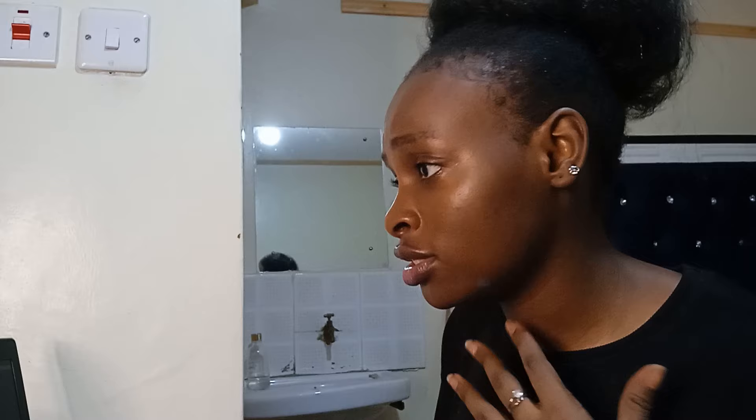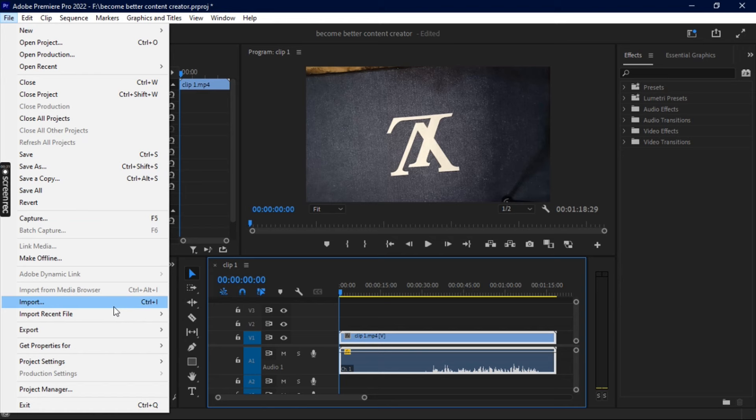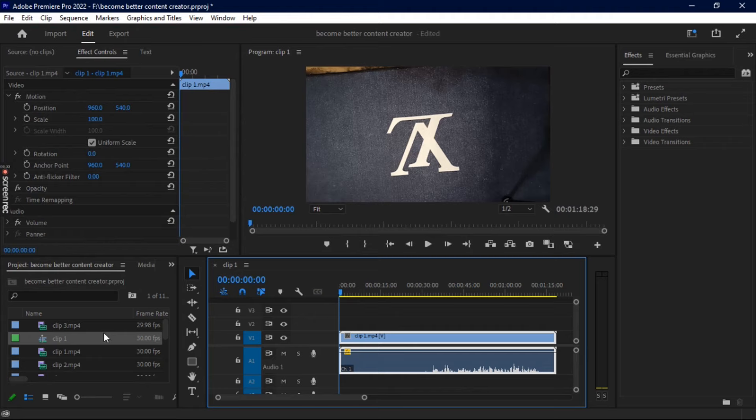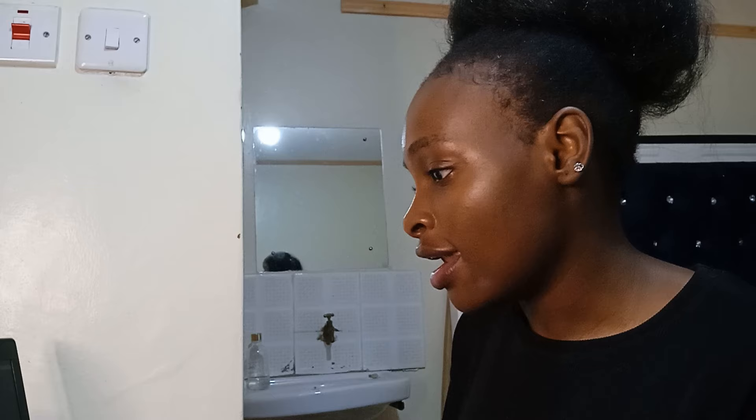Here in Adobe Premiere Pro, if you don't know how to import, the steps are really easy. You just go to File, and it gives you a dropdown where you'll see Import. When you click Import, it brings you to where you want to import content from. You can see I'm importing from my particular project folder, and that's why you can see all this footage appearing here.